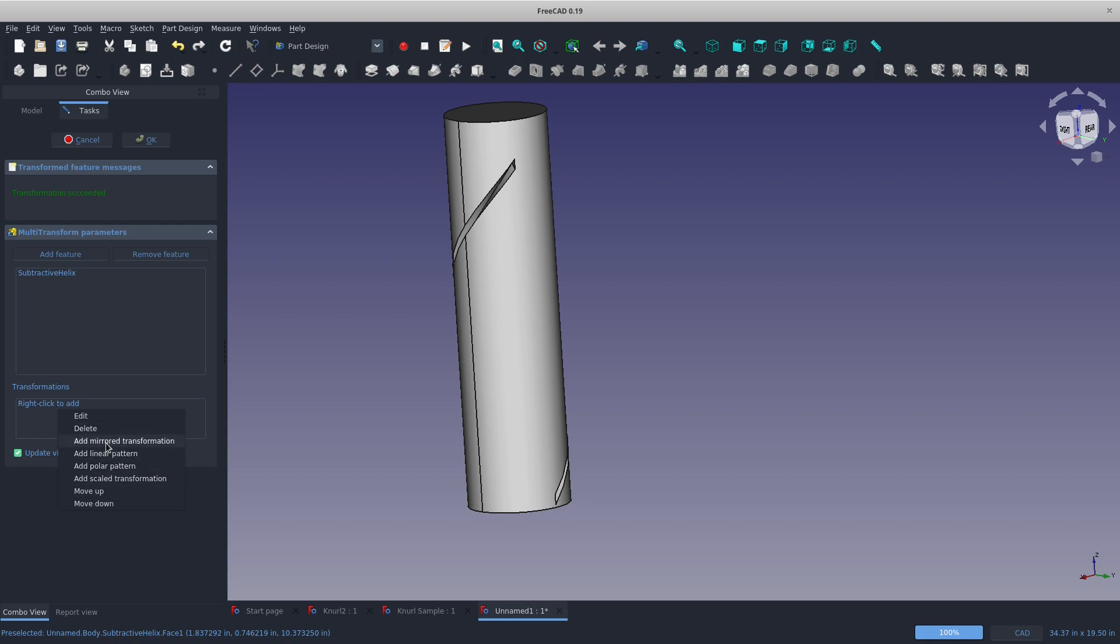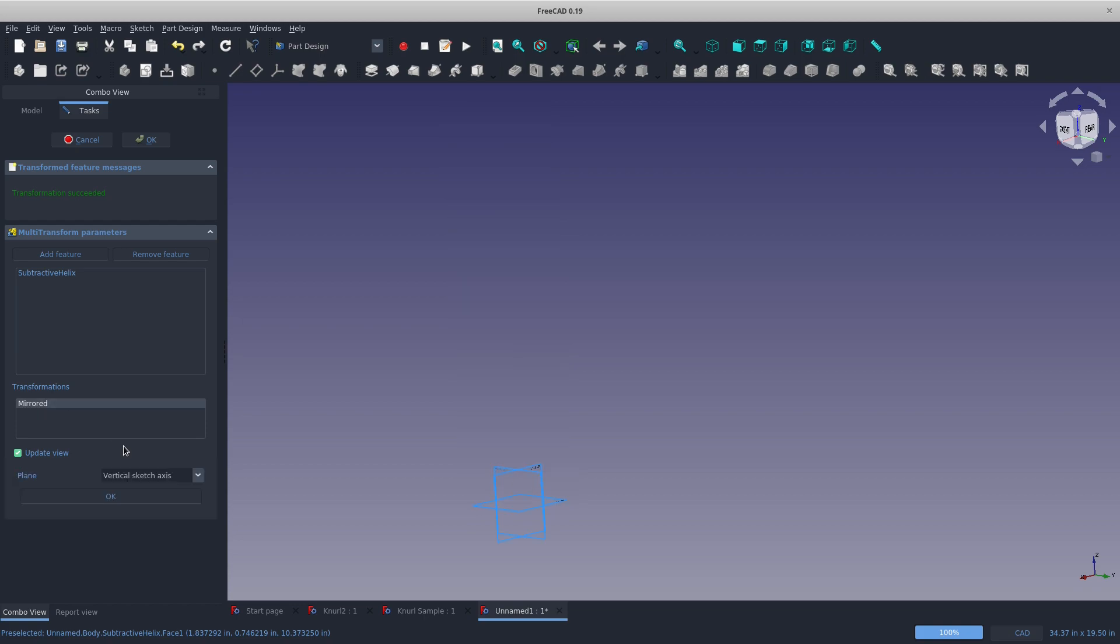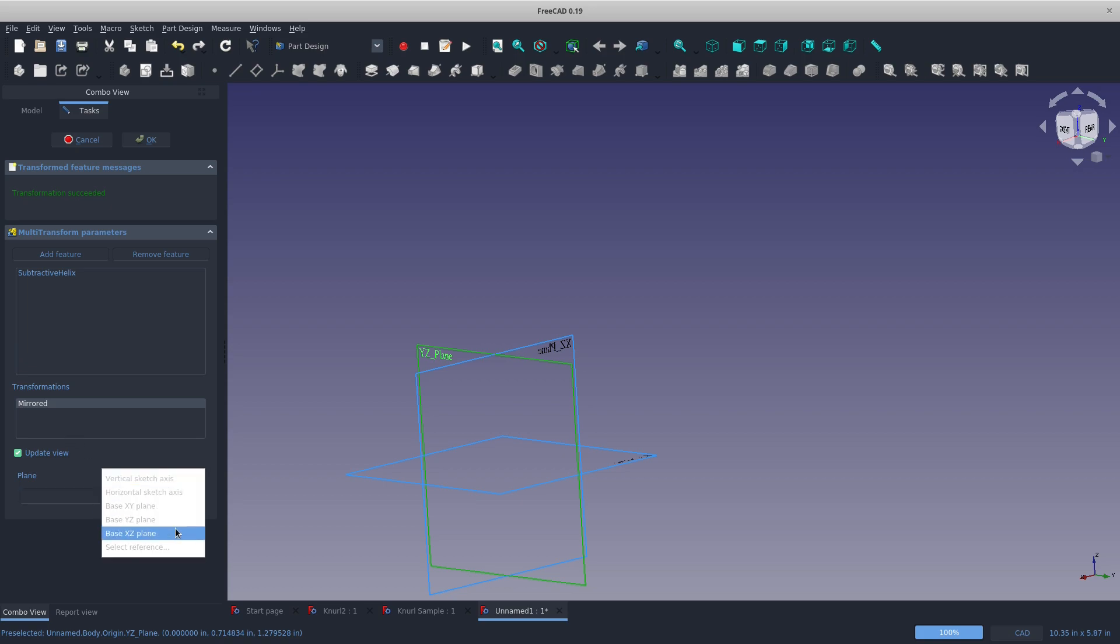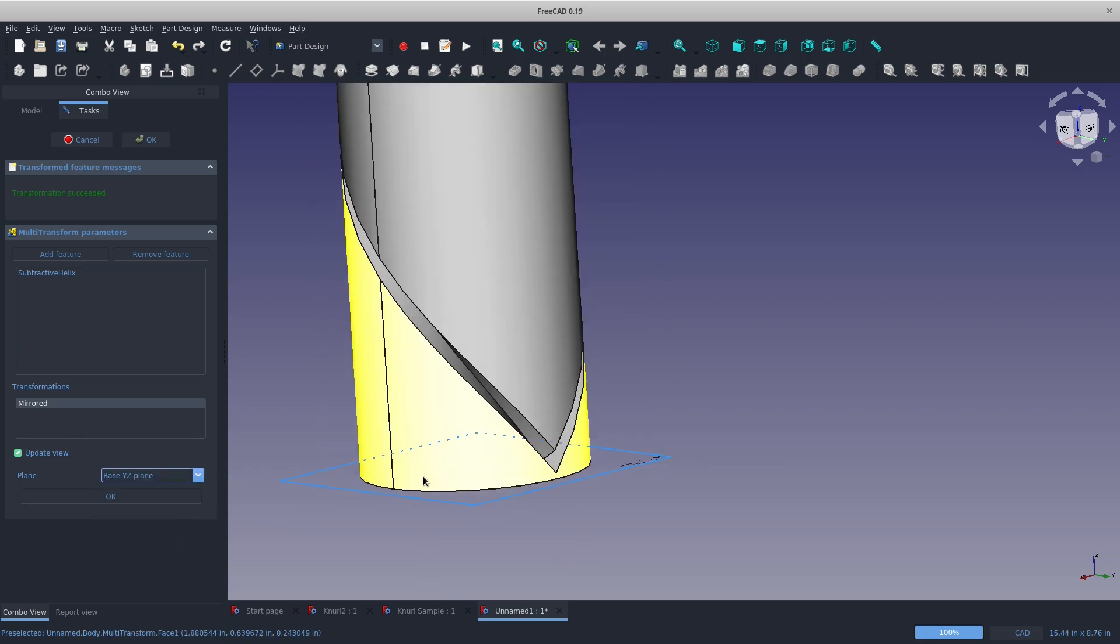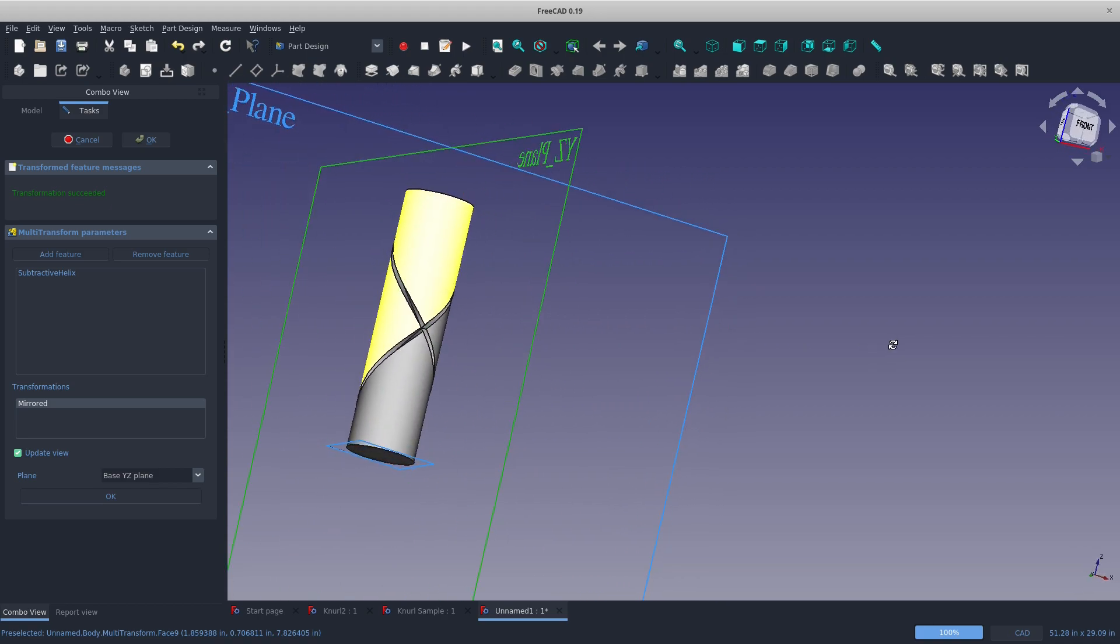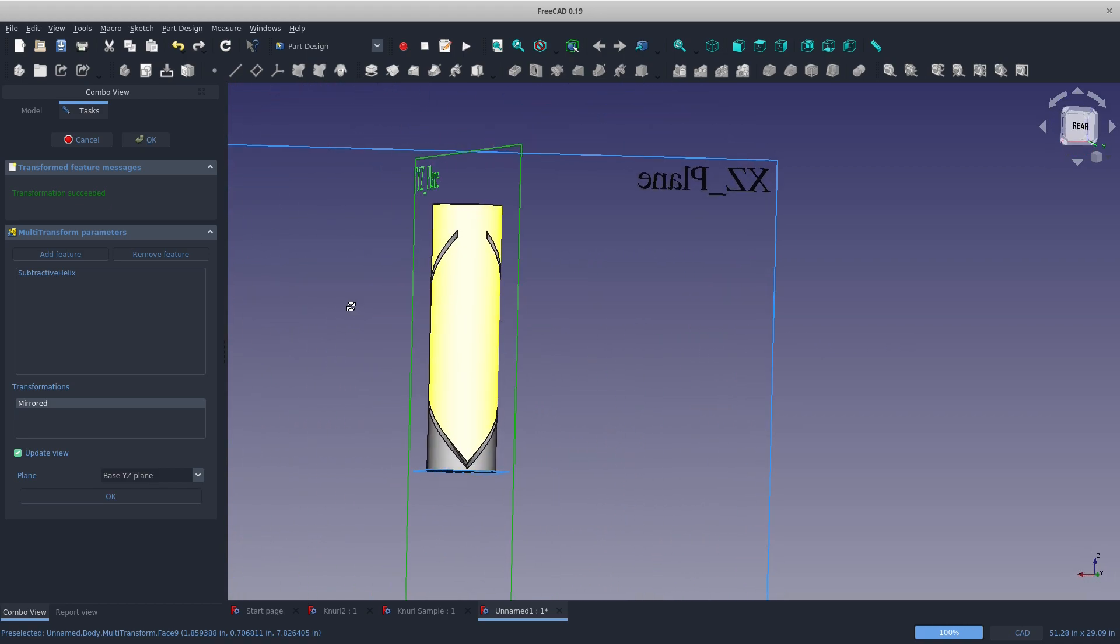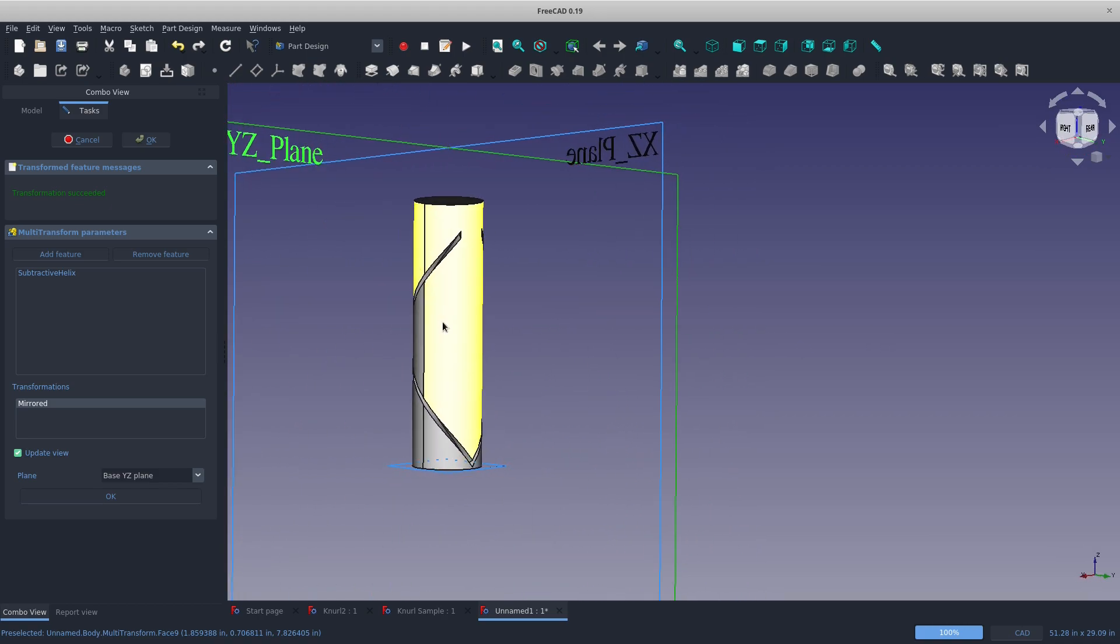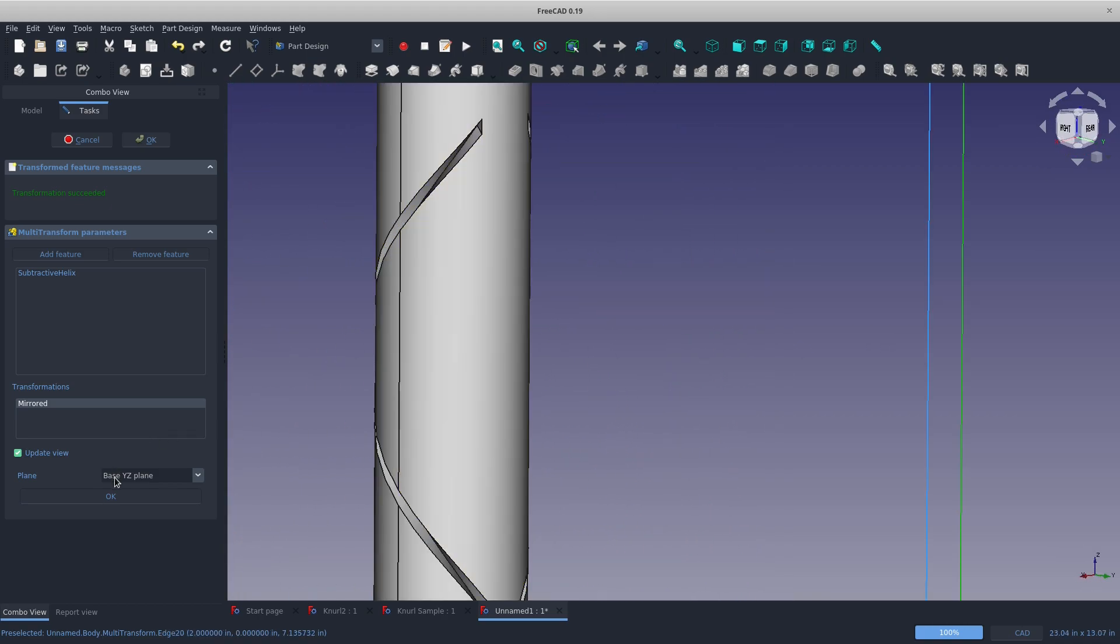If we absolutely have to add a knurl feature, we're going to say a mirror. And how about we mirror this about our YZ plane. We've successfully mirrored a knurl.